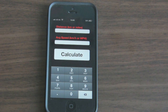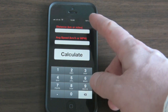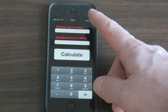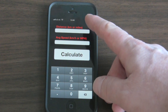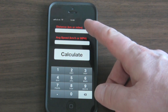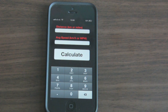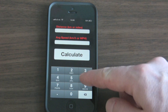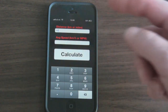Here's the app. It's a simple one-screen app with a couple of input fields where you can type in the distance and the average speed. It can be either in kilometers or in miles.